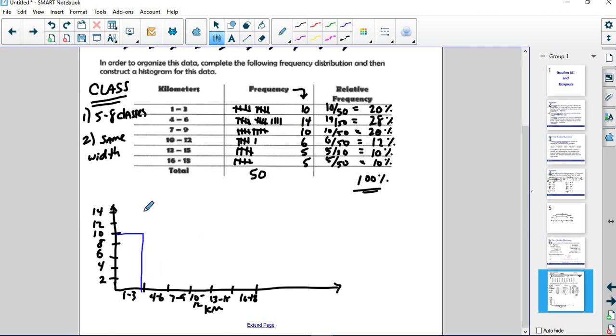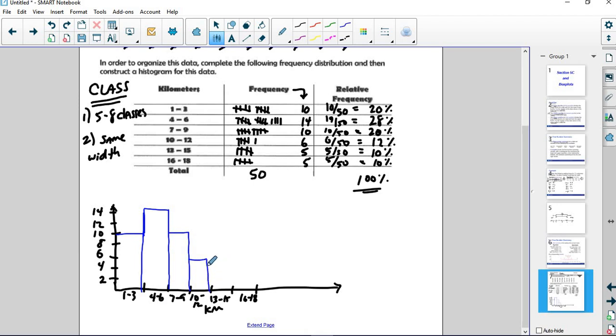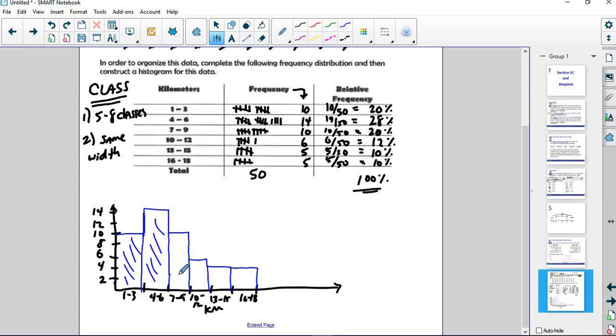We have 14 in the 4 through 6 group. 10 in the 7 through 9 group. And then we start to get smaller. We have 6 in the 10 to 12. 5 in the 13 to 15. 5 in both of these last two groups. And some books will ask you to color this in or whatever. I don't really care about that.